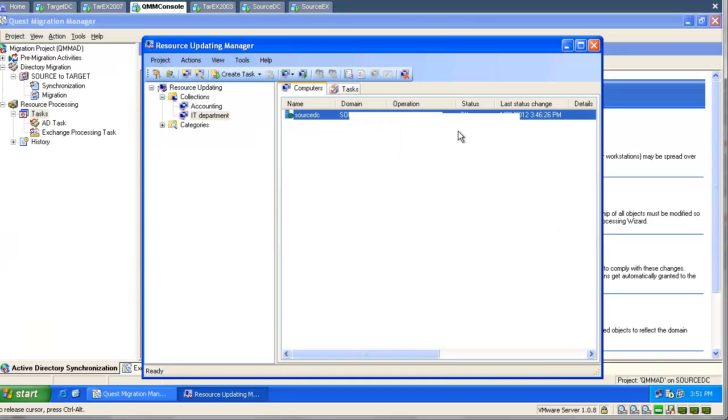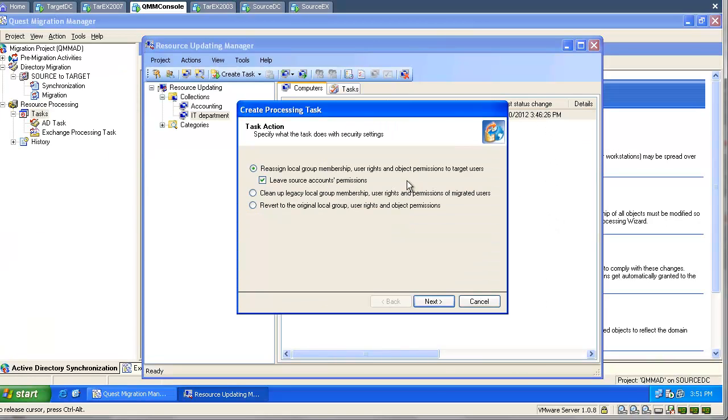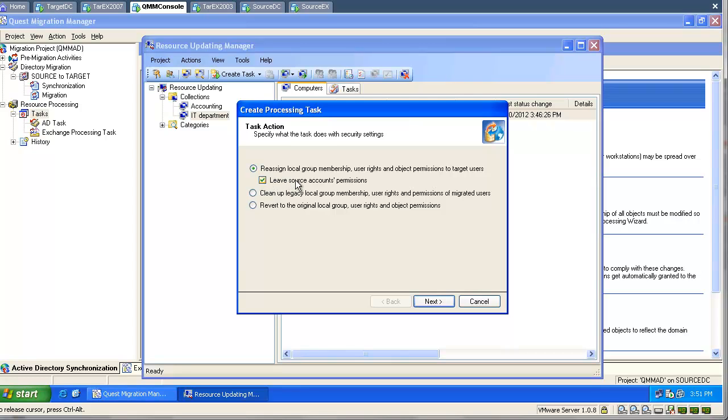Now we will go and create a task and we will process the resources. Please pay attention to the checkbox Leave source accounts permissions. This setting is important. It should be always selected.